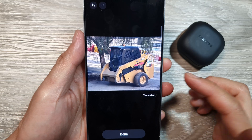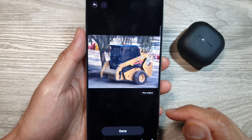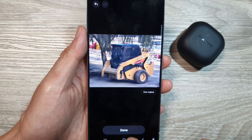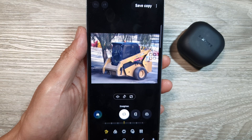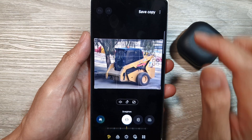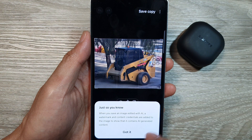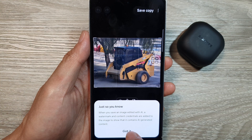Overall, I think it's a pretty good job in removing objects in a picture. After that, tap on done. Then at the top, tap on save copy, and then tap on got it.